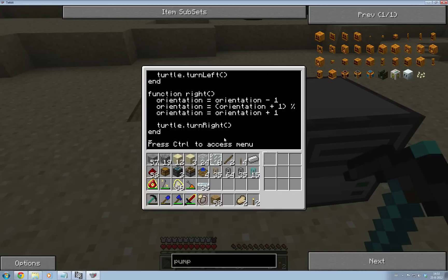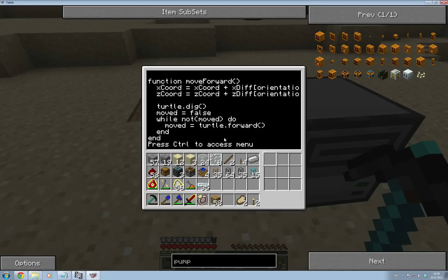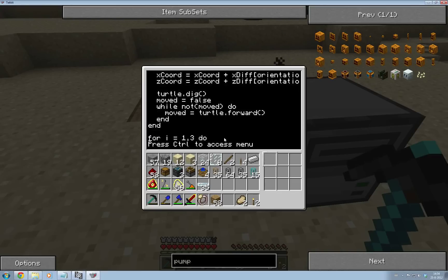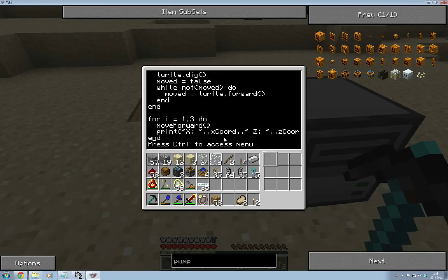We've done left, right, and we moved forward, so we're now keeping track of our coordinates while we move. We still have to go up and down though, so I'll quickly do that now.